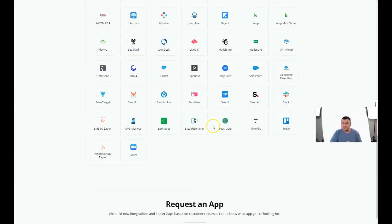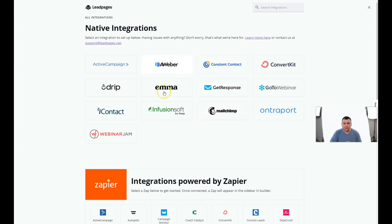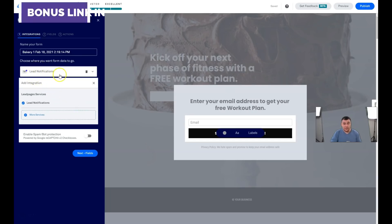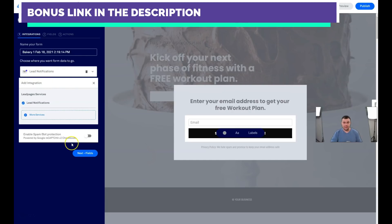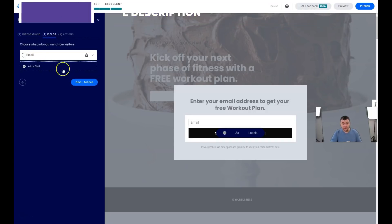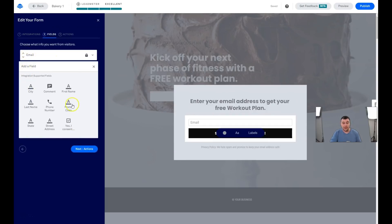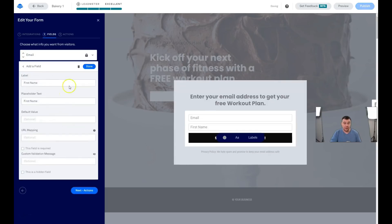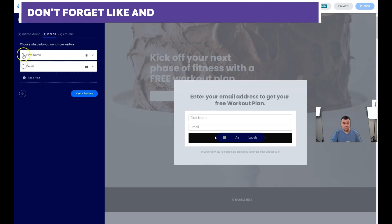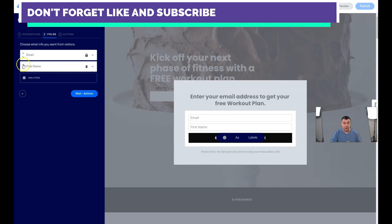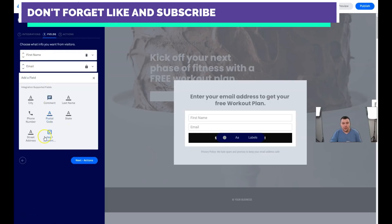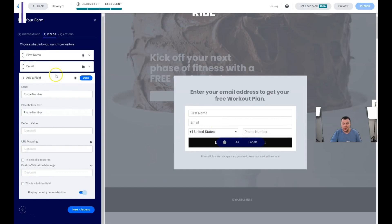You can also integrate with Zapier — check that panel. Lead notifications to your inbox is pretty enough, but if you're using a CRM or email marketing, you definitely need to integrate an external service. The pop-up contains just one field — email — but you can add fields like phone number, street address, or first name. You can reorder them with the small arrows.